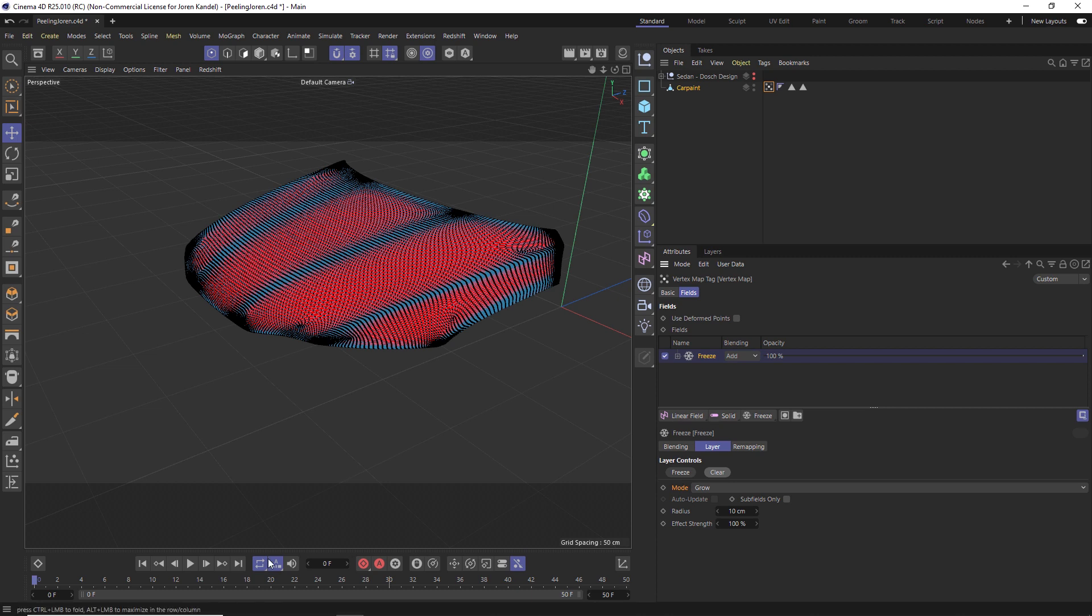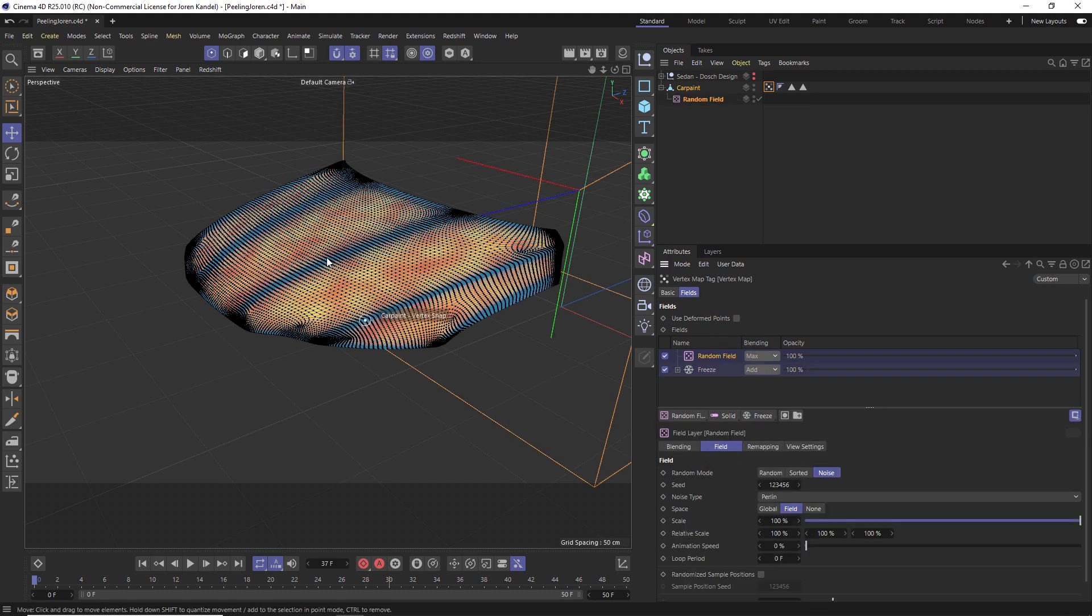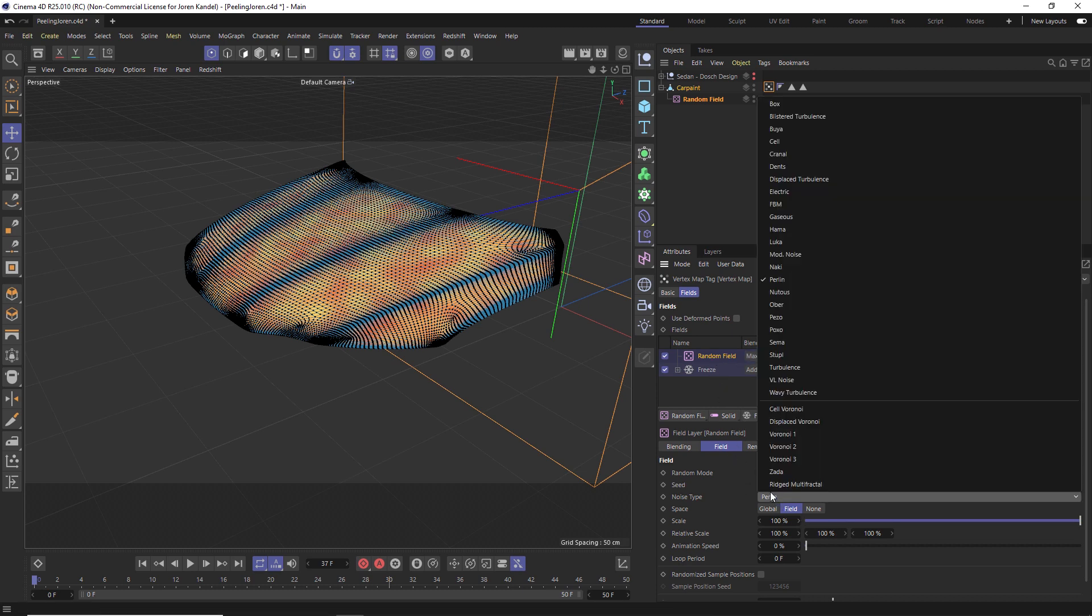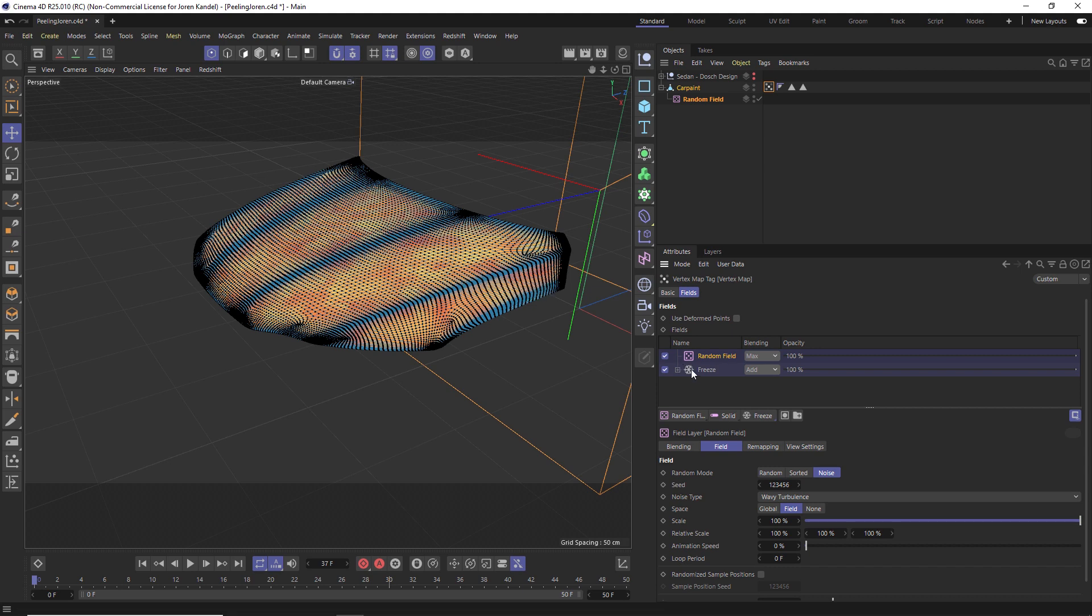Now we're going to animate this on by using a random field. Right now nothing's happening. We actually have to specify what's going to be growing on, and we're going to do that with a random field right here. You can see the random noise. We can change that to something a little bit more obvious, maybe a wavy turbulence.